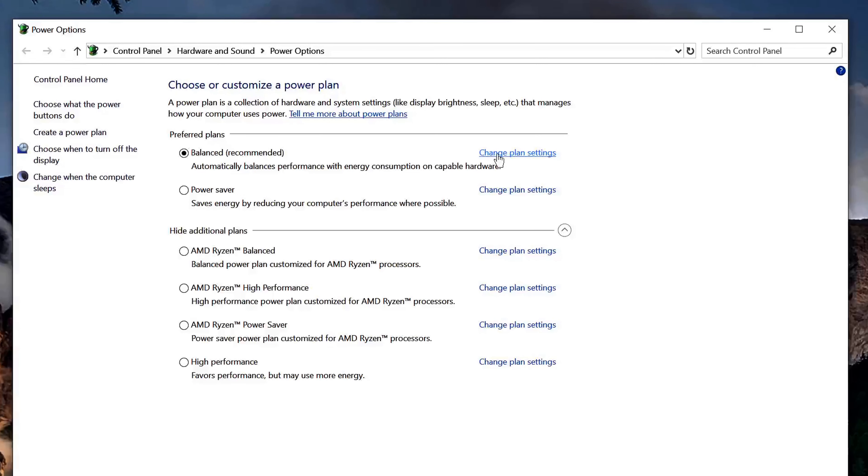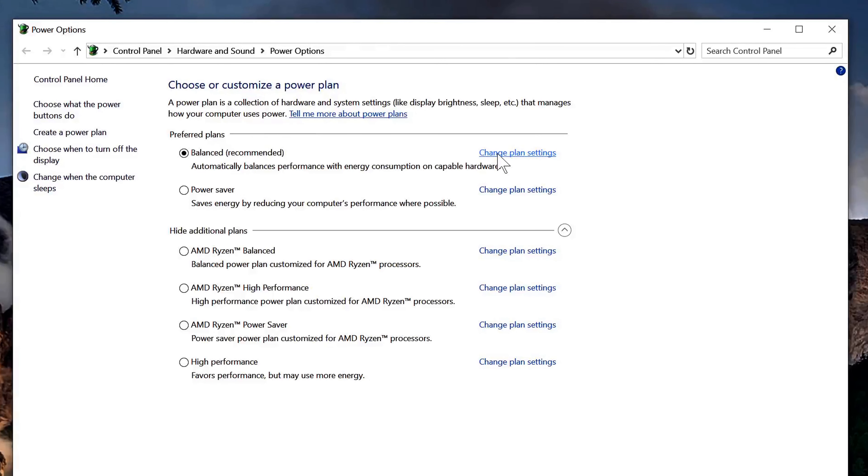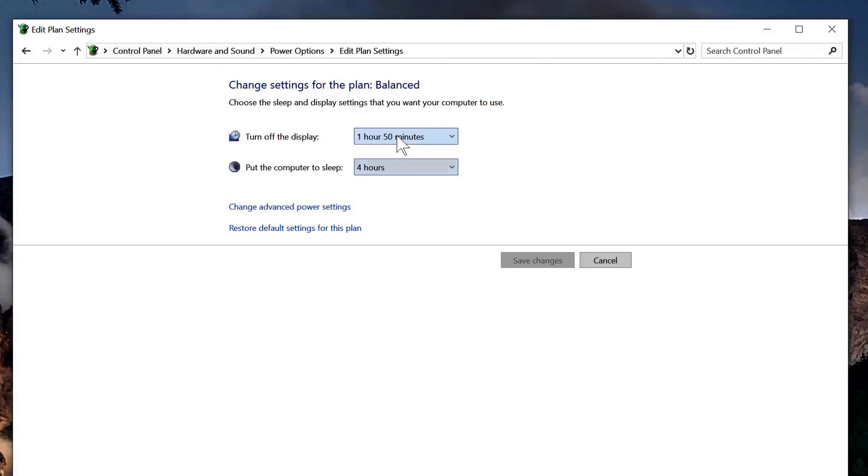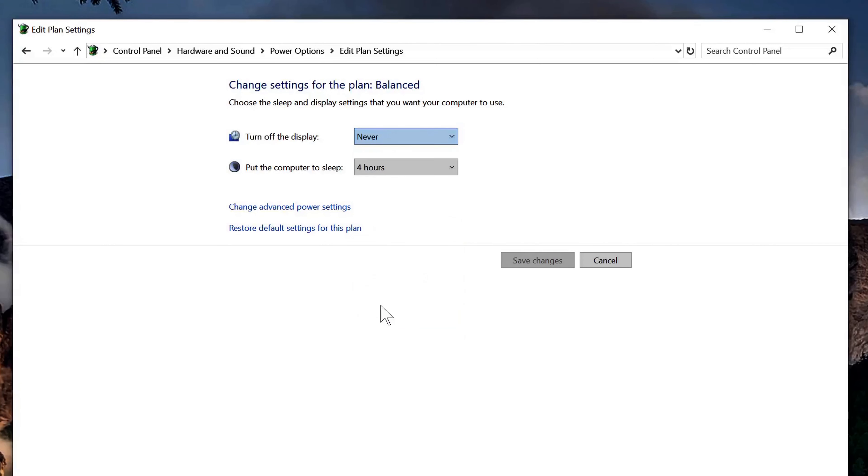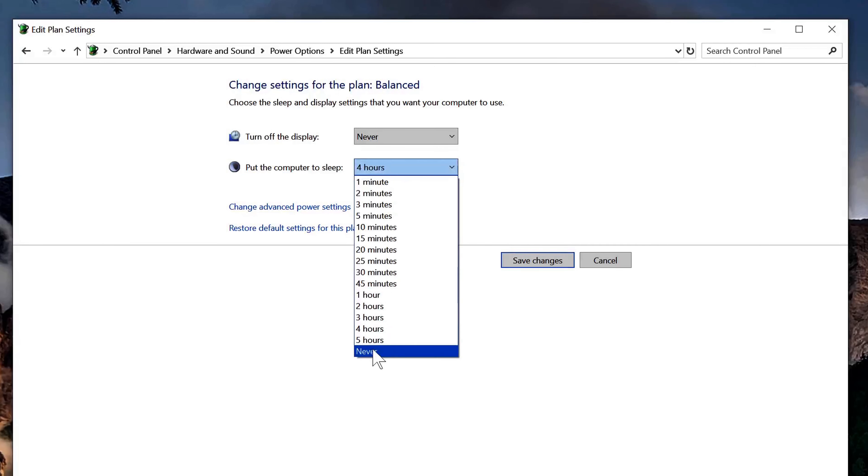Okay, so once you click that, you are going to see an option here for turn off the display or put the computer to sleep. Make sure that both of these are set to never. Once you set both of those to never, you're going to go ahead and click save changes.